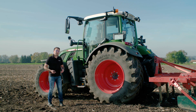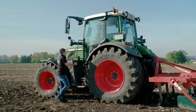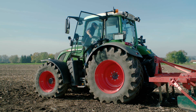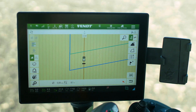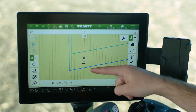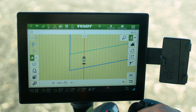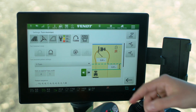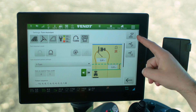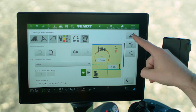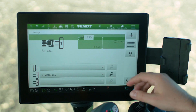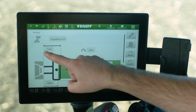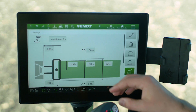After the settings for the headland width and TI Auto, we can go on with the settings for our turn. First of all, we have to do some more settings for our implement, and therefore we call up the implement manager.